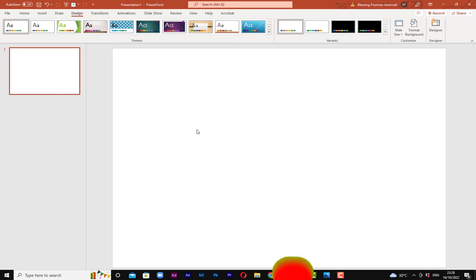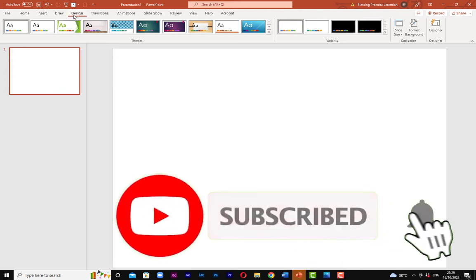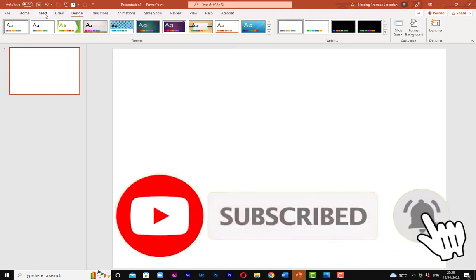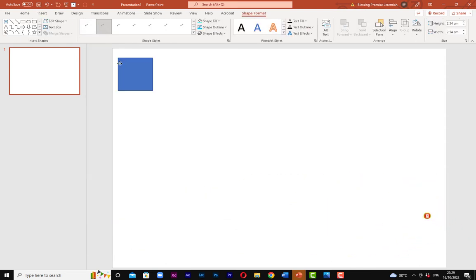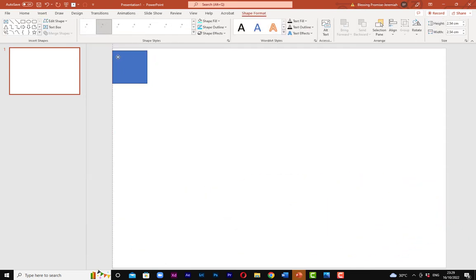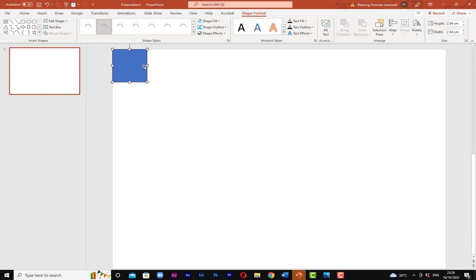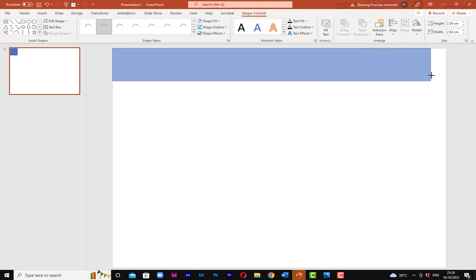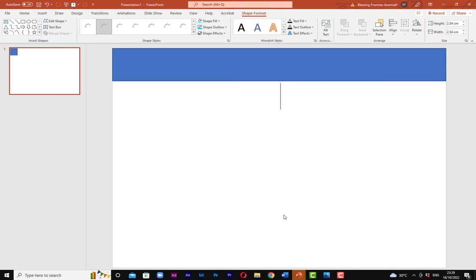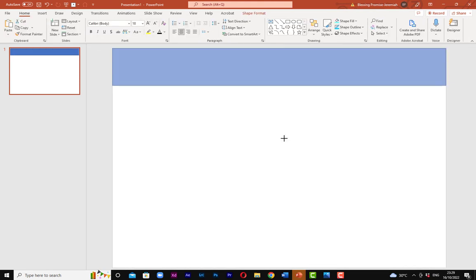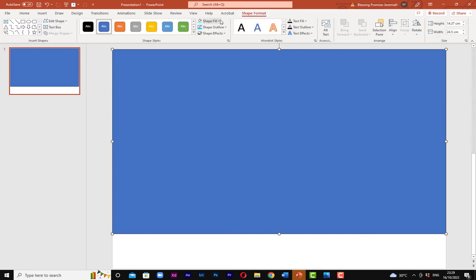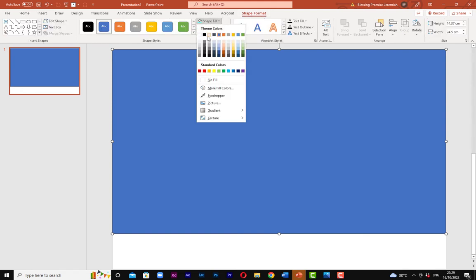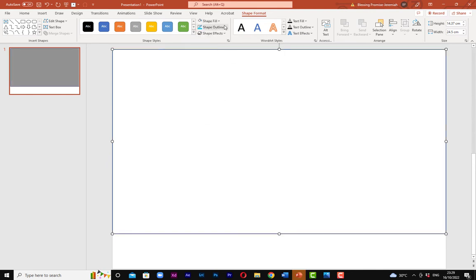Right now I'm going to start by dropping a shape, rectangular shape. I usually get a shape to fill in here, and then I'm going to drag it. Right now I'm going to change the color to white.